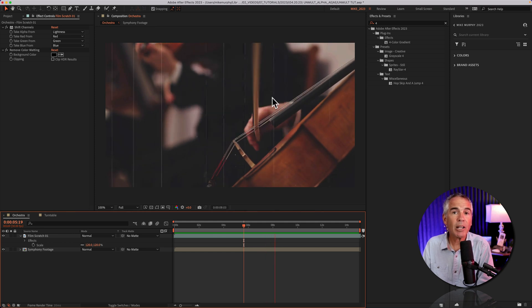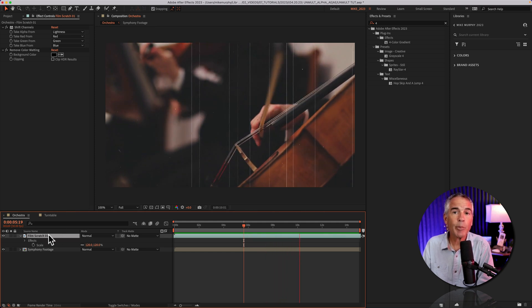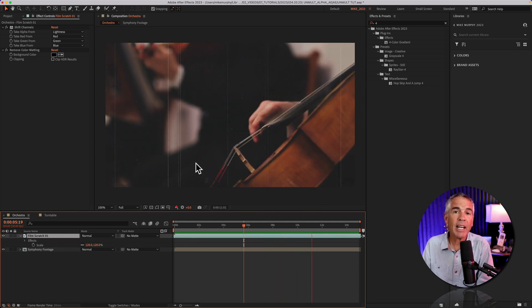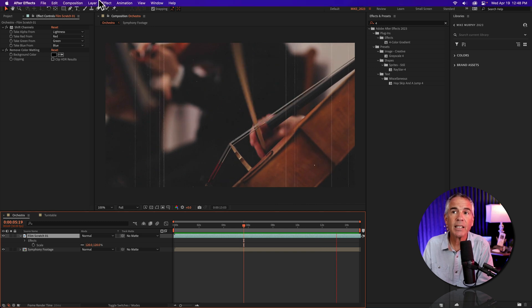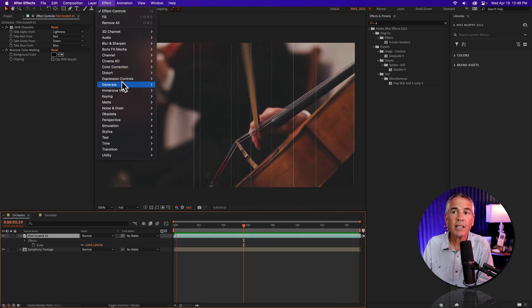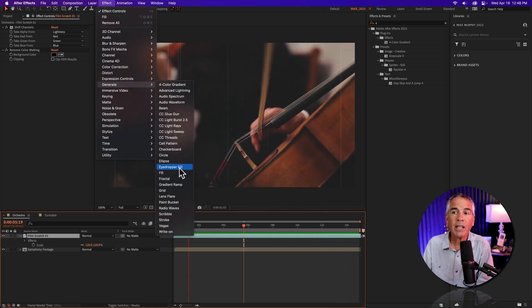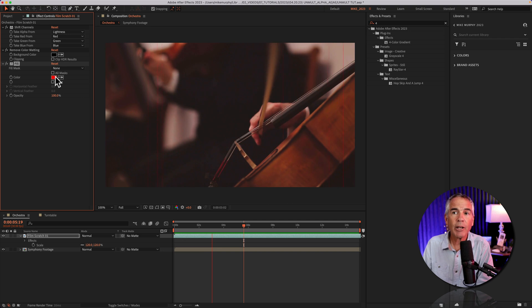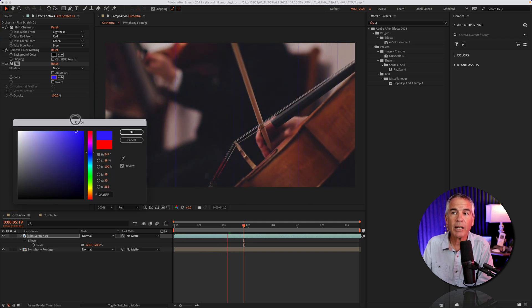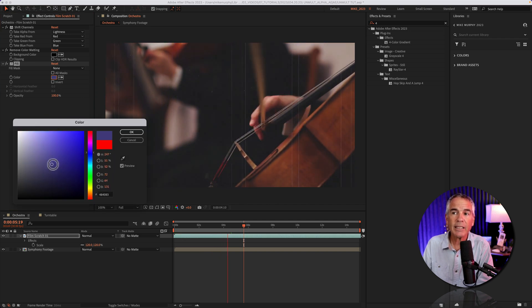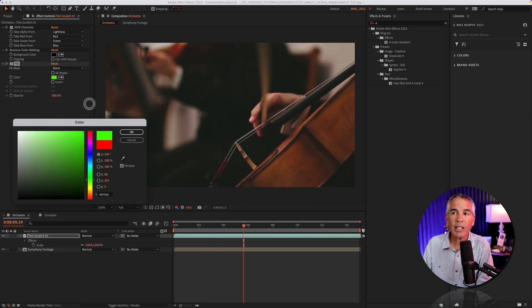And if I wanna colorize the dust and scratches, I'll make sure that I have the animated overlay layer selected, go to the top menu, effect, generate, and choose fill. Now I can change it to any color I want - it's gonna easily update the color of those dust and scratches.